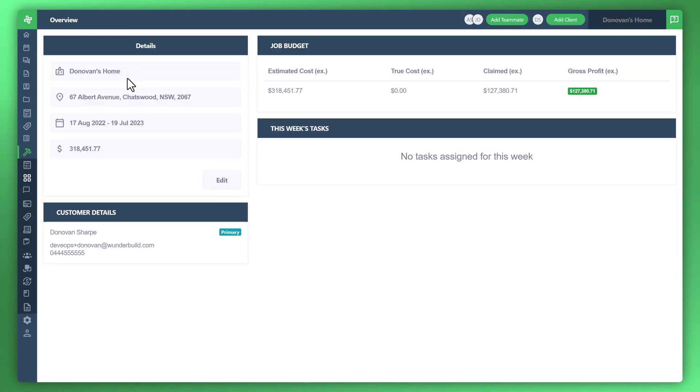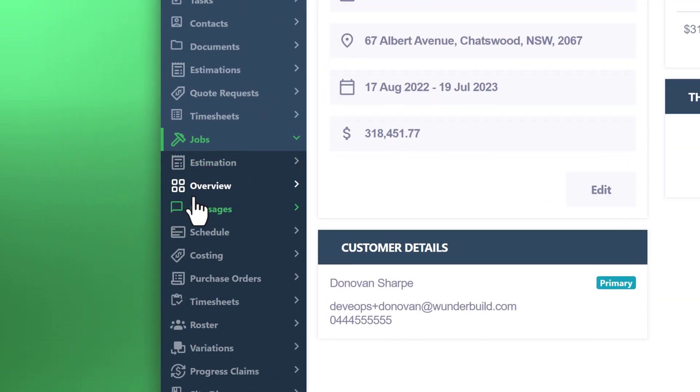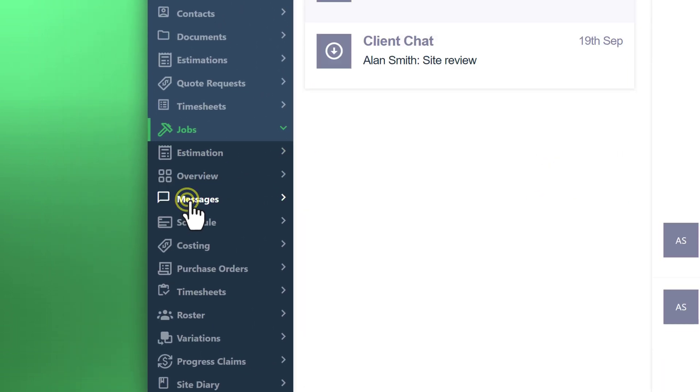And from here, you can now access the additional items. So let's go down to select messages.